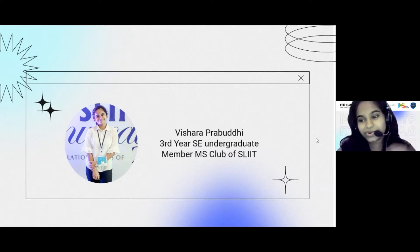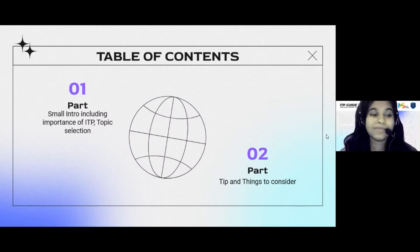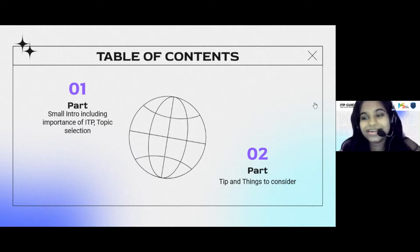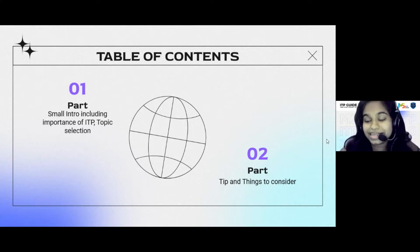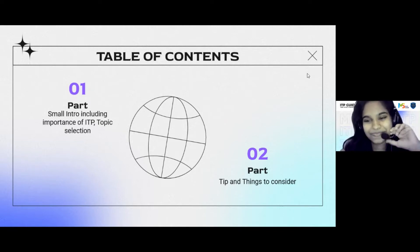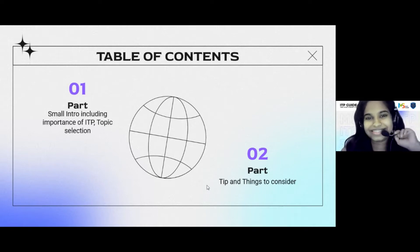I will give a quick round of what we will be discussing in this session. In the first part, I will give you a small introduction including the importance of ITP and about topic selection. In the second part, I will give you tips and things to consider, and also how to work as a team. So stay with me until the end of this session.